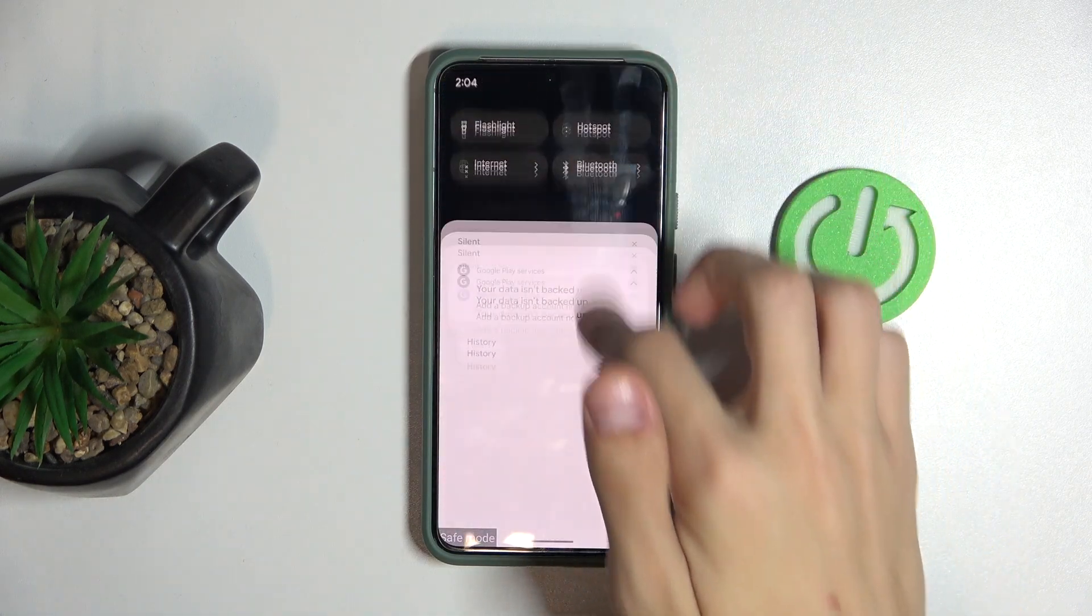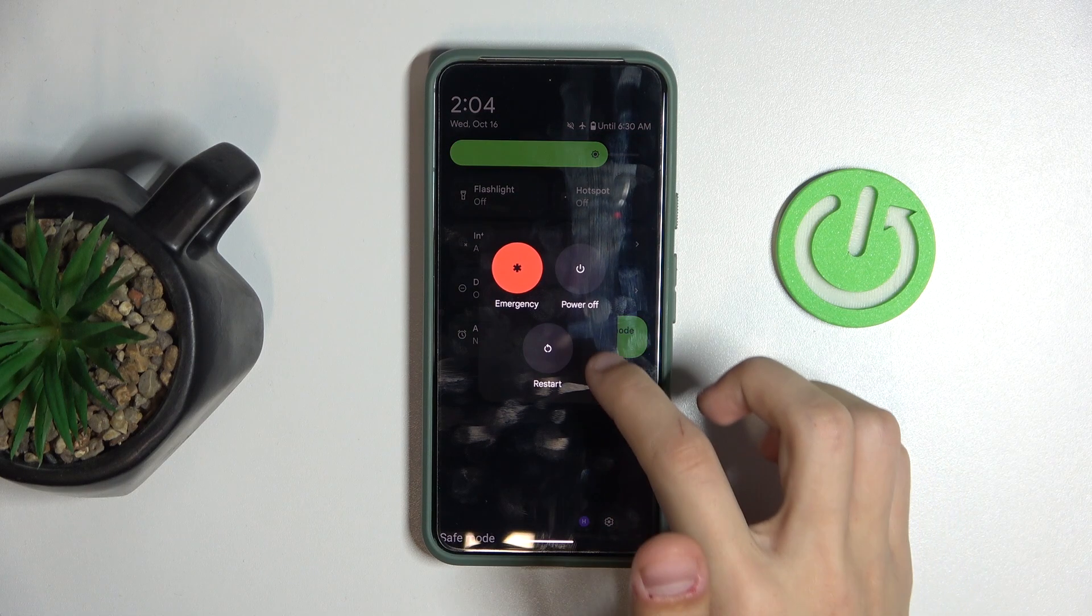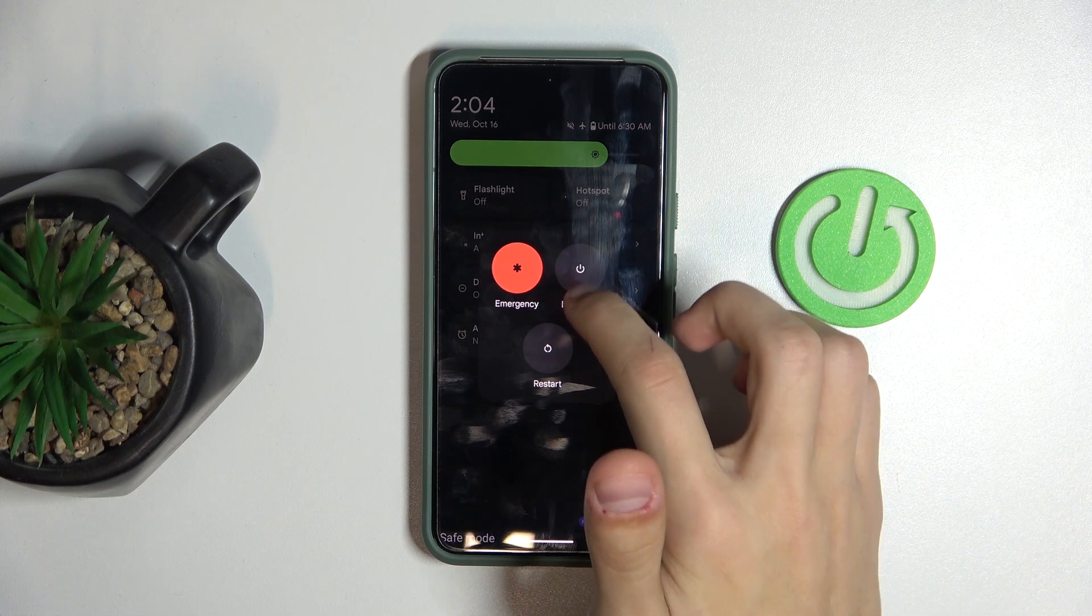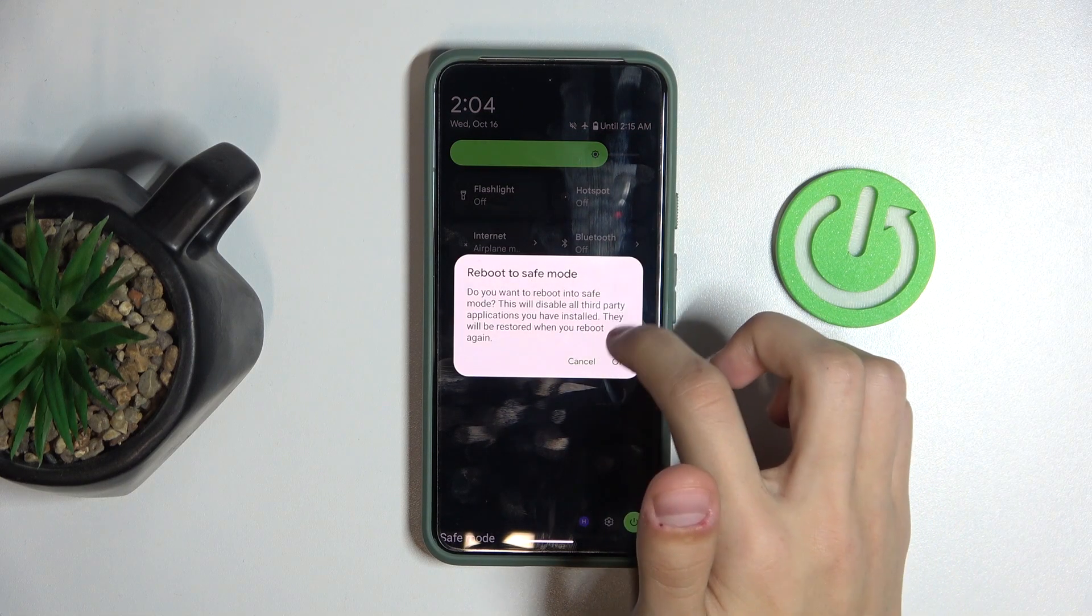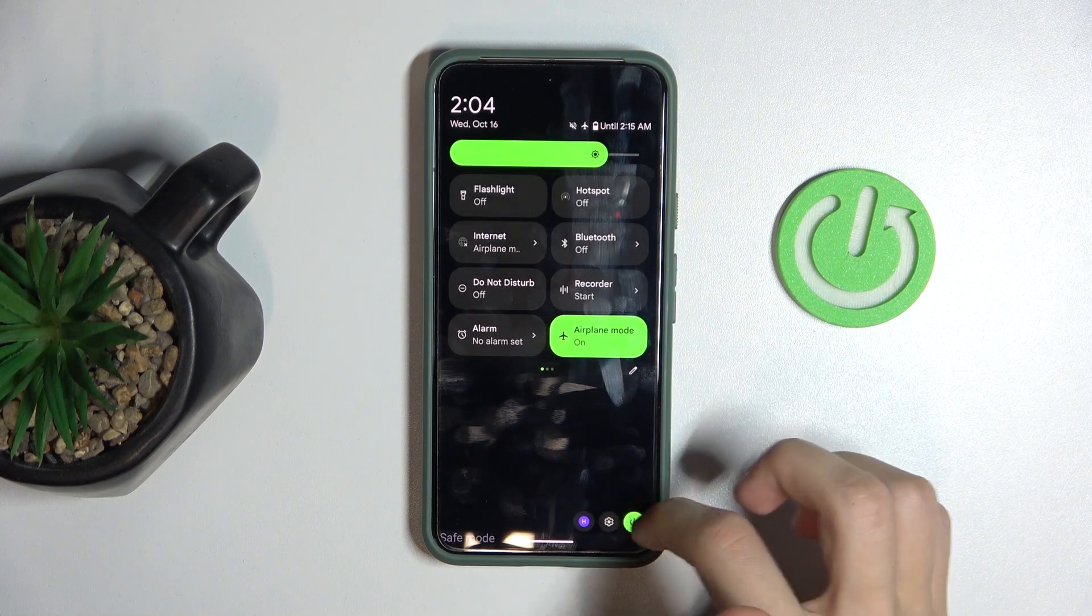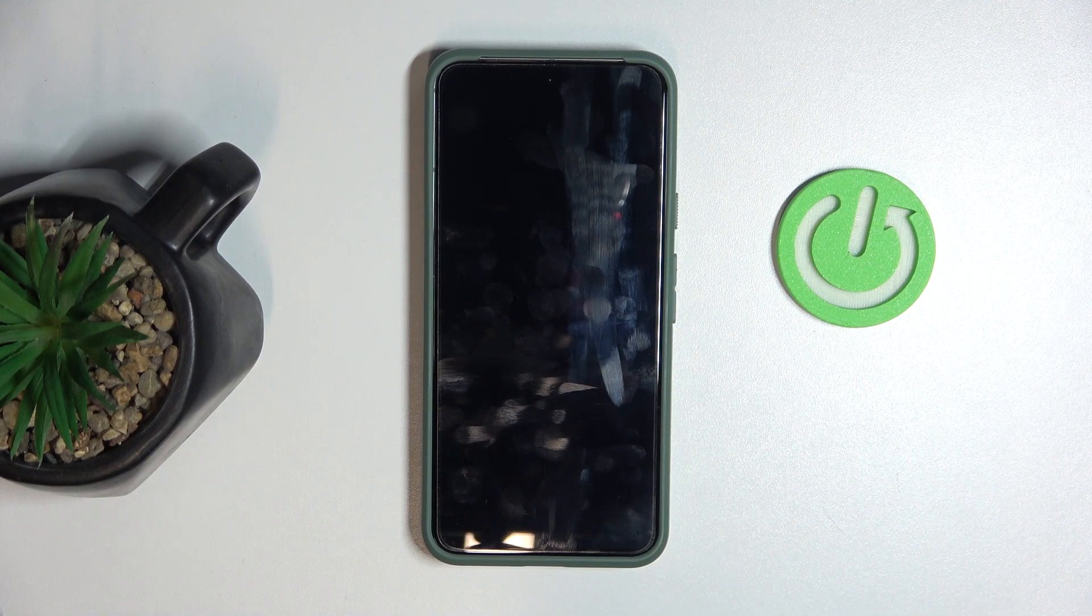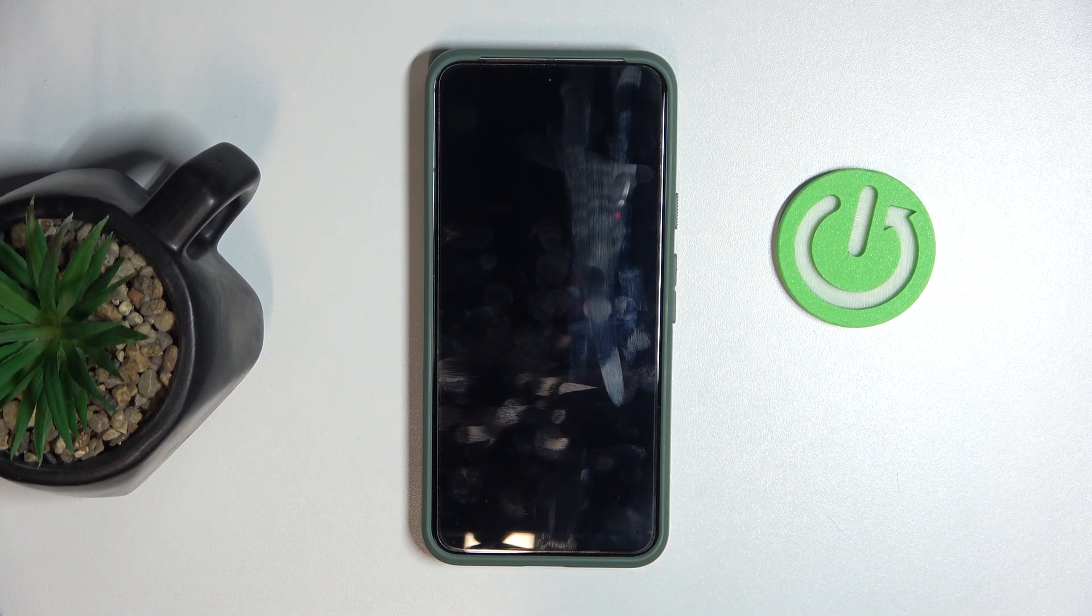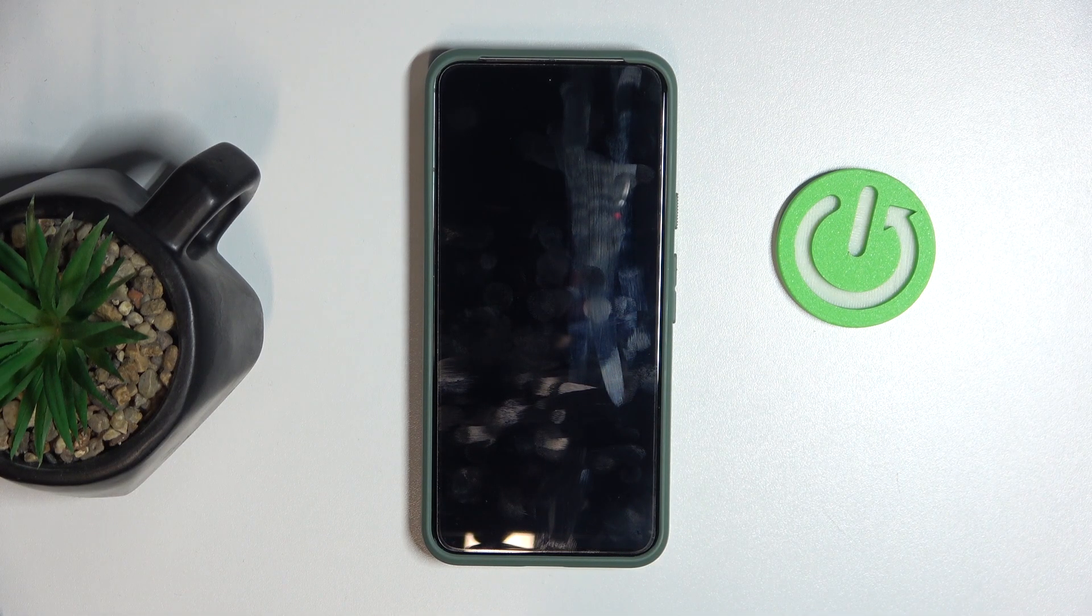If you want to turn off safe mode, just restart your phone. Click on restart, and that's it. Once it restarts, you're back into normal mode.